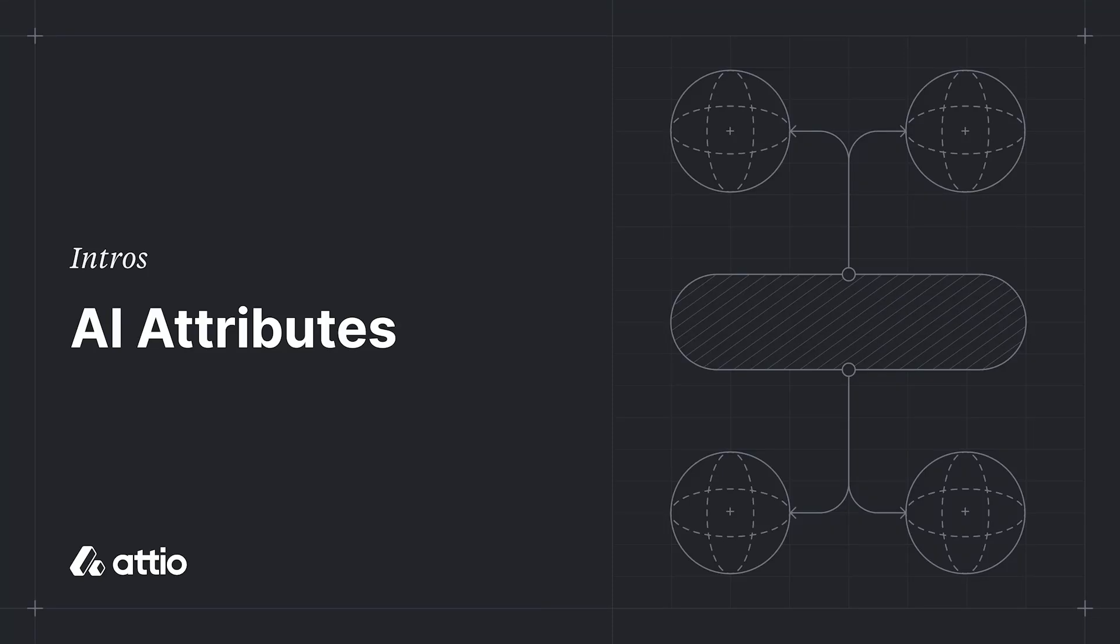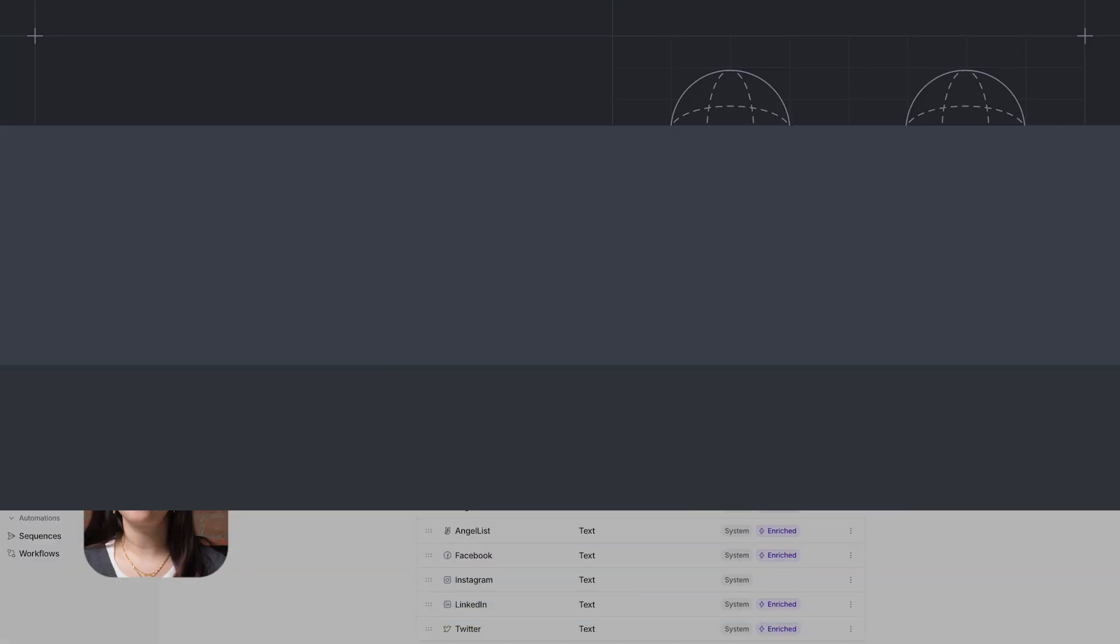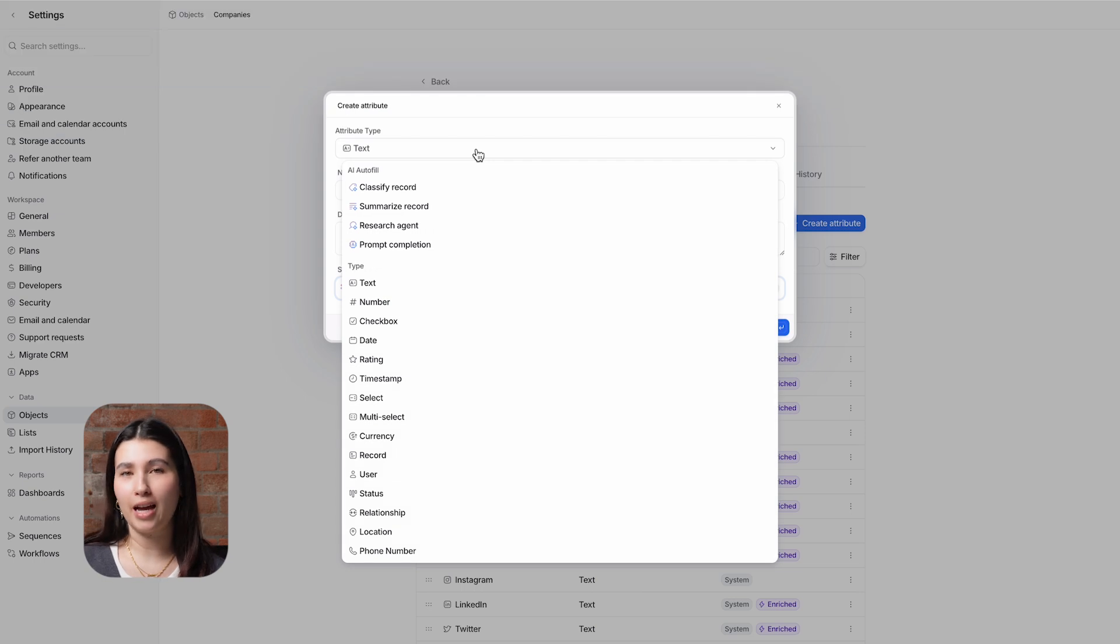Hi, this is Marisa from ATIO and this is an overview of AI attributes. There are four types of AI attributes: